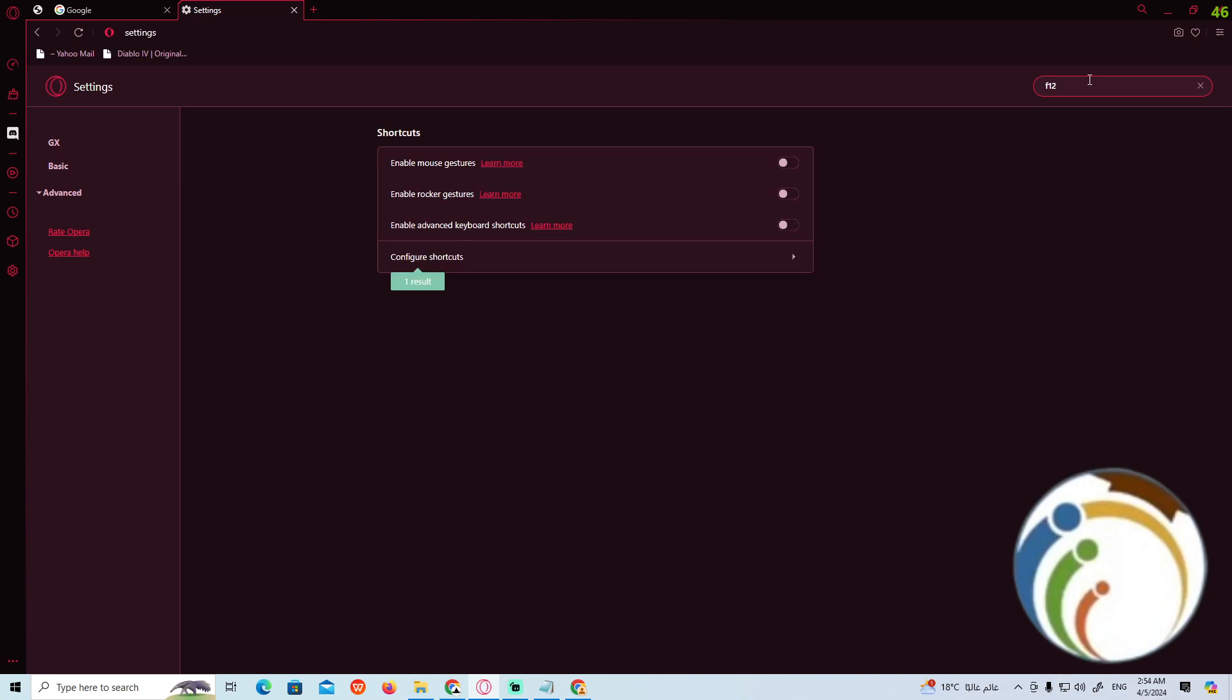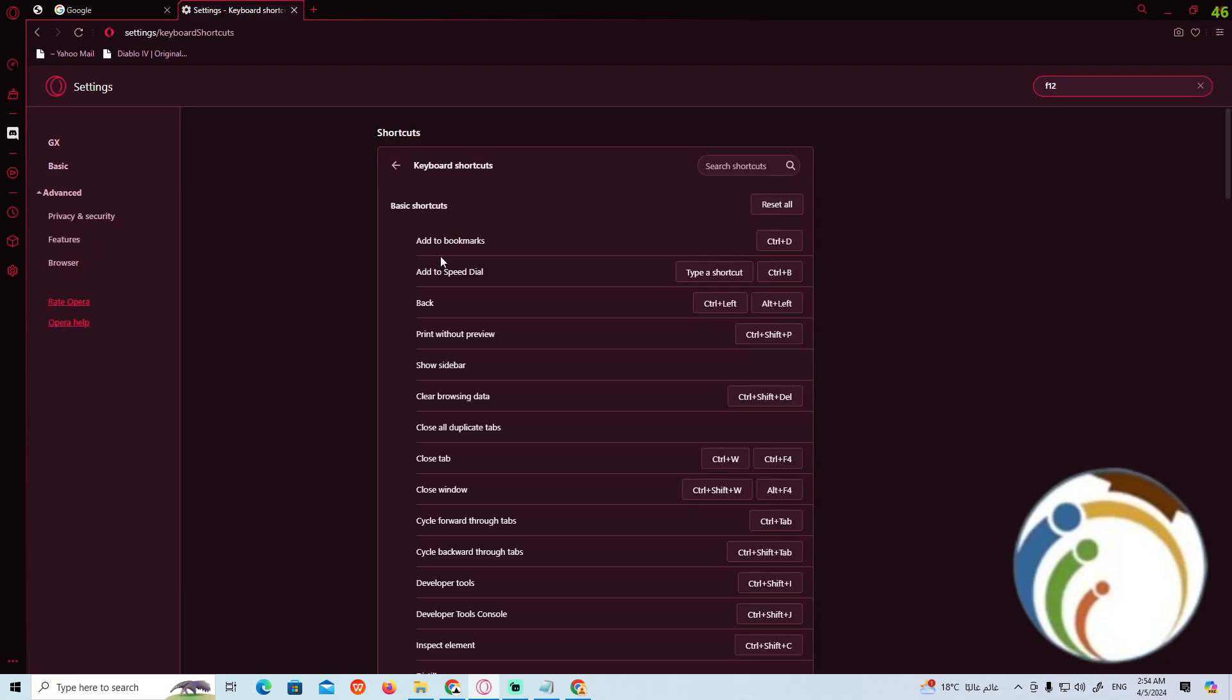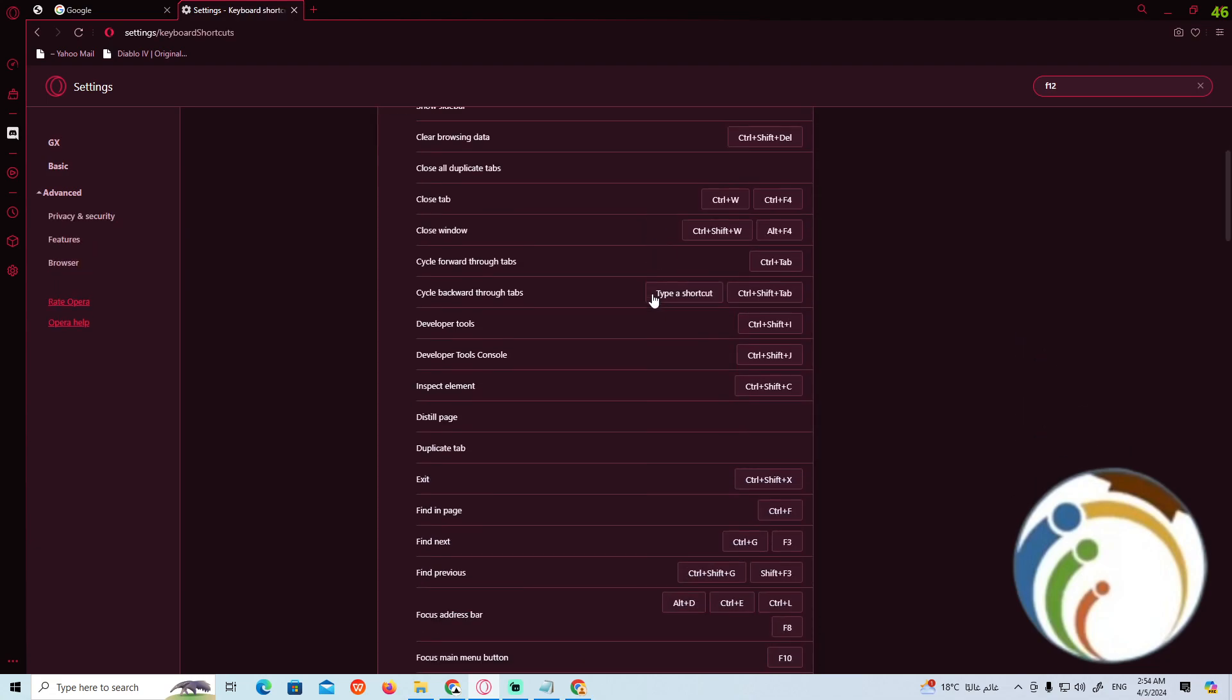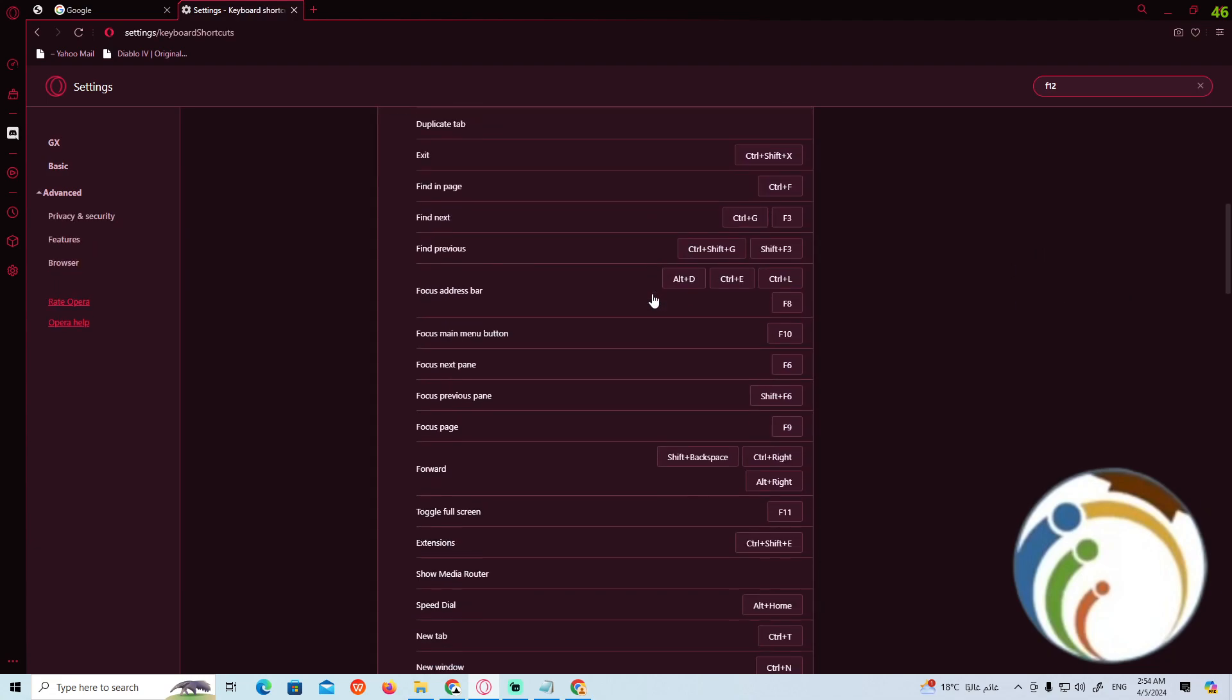Type F12 in the search bar and you'll see the configuration shortcuts section. Click on it, and then you can scroll down to find the setting.